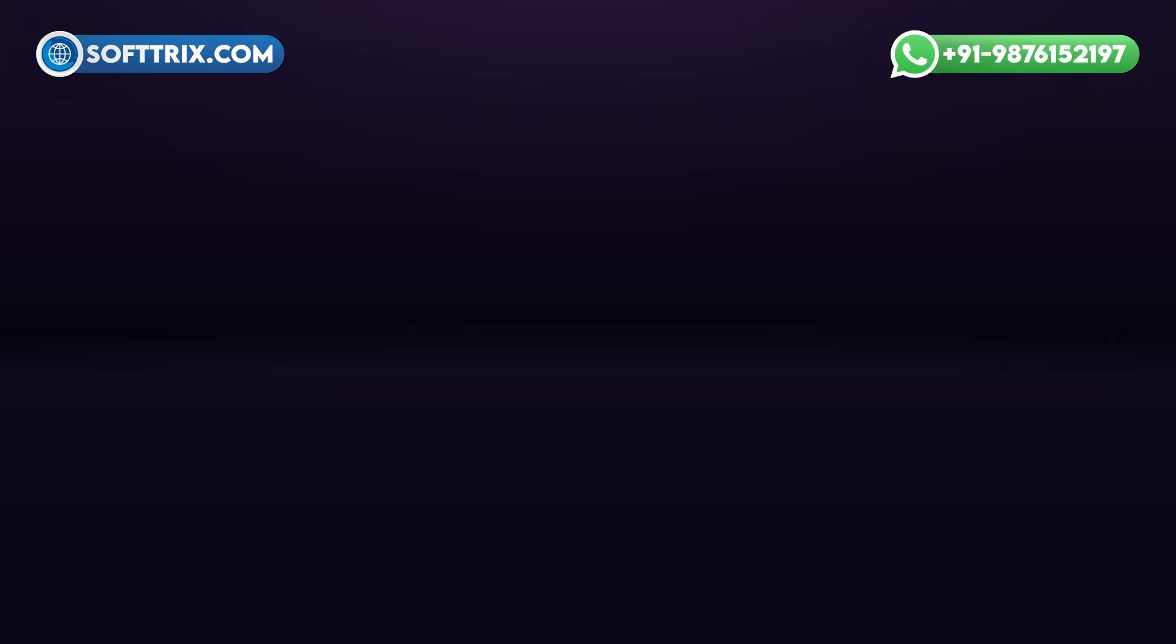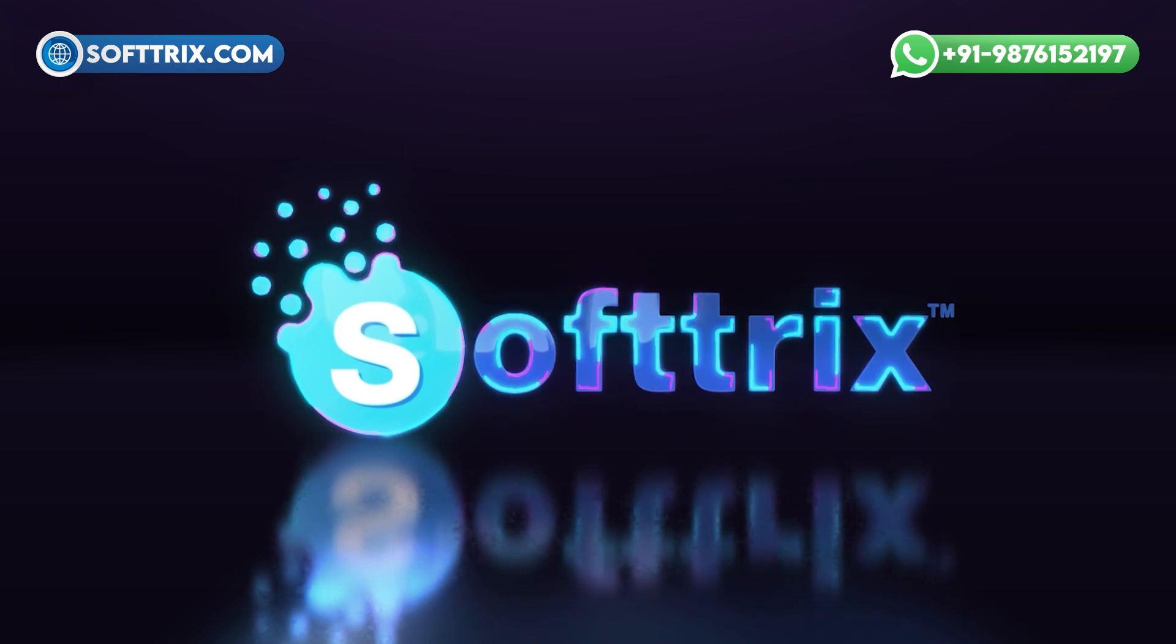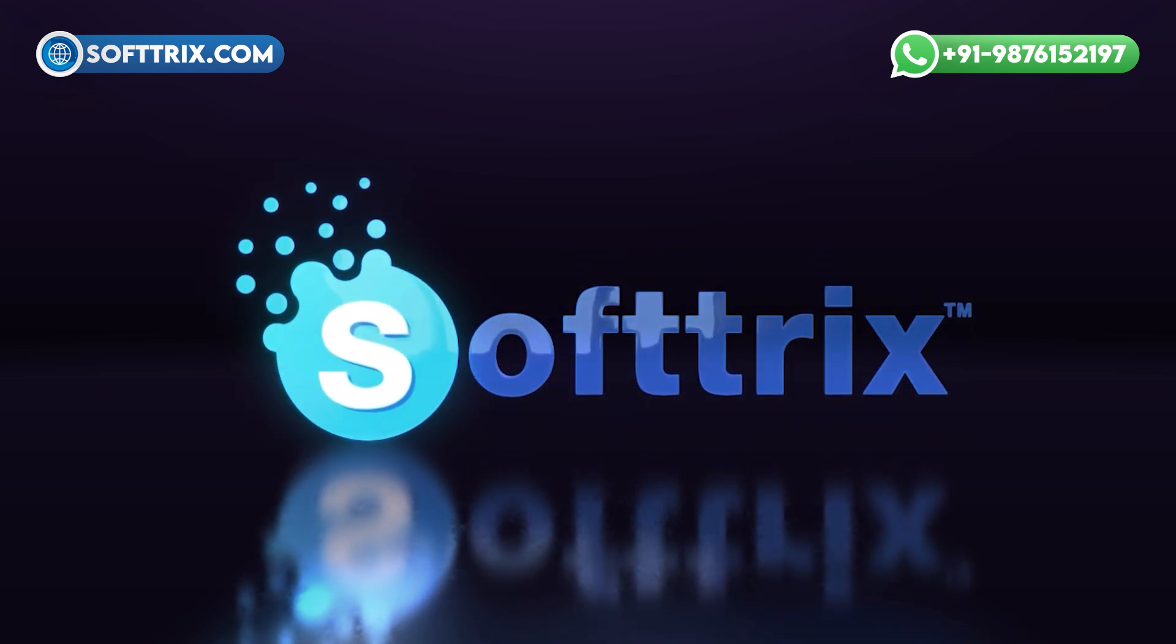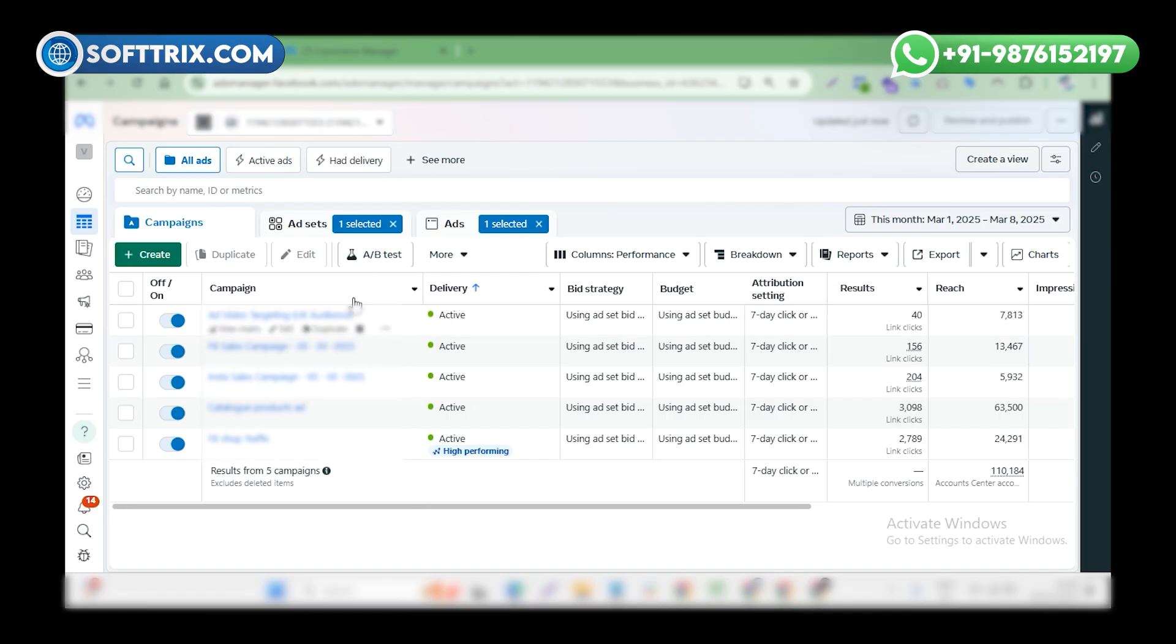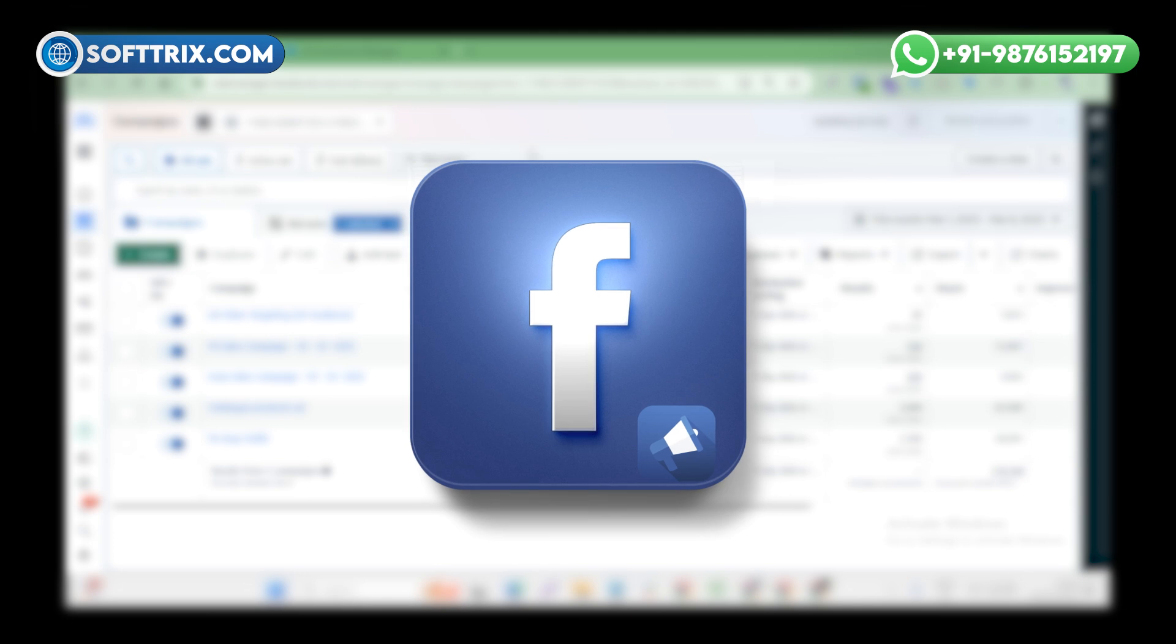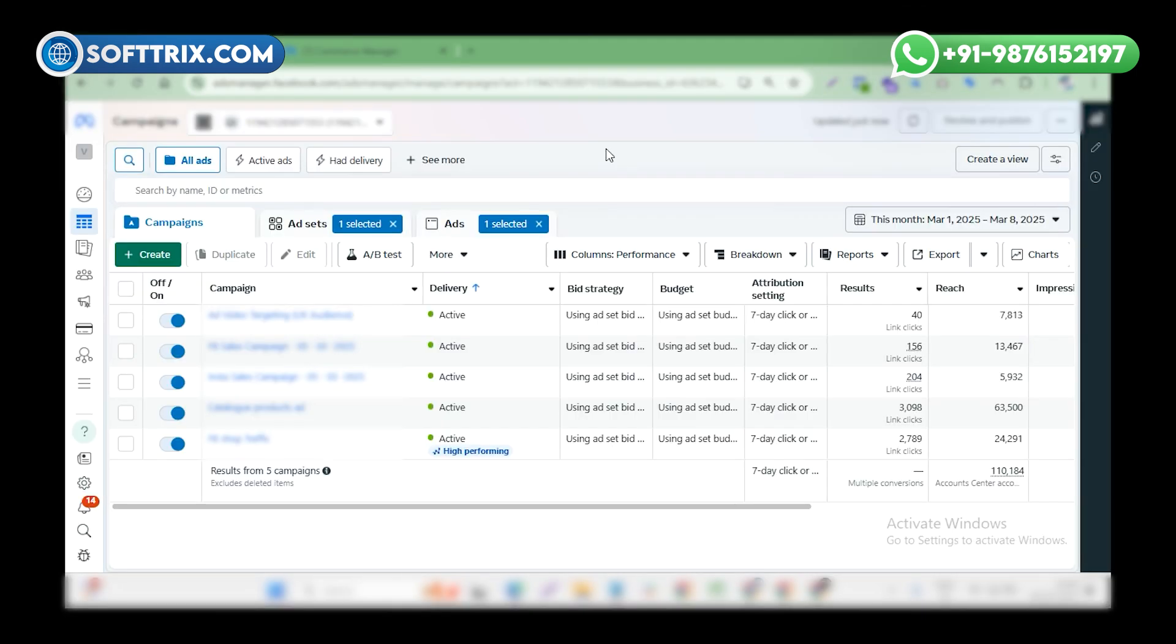Please watch the full video to know. Let's get started. First, log into the Facebook ad account and once you are in the main dashboard of Facebook, select the campaign.